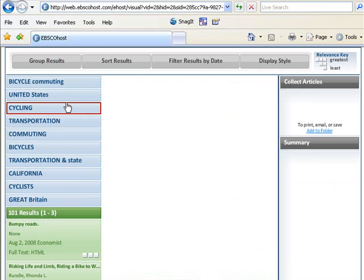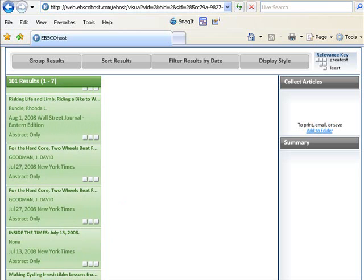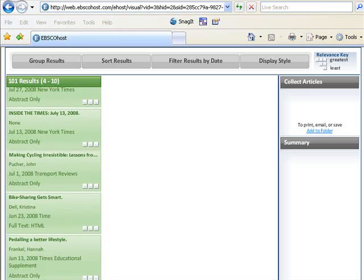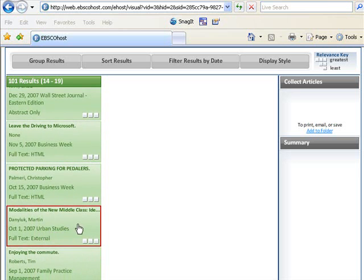The Visual Search in Academic Search Premier delivers 101 articles, which is a lot more manageable than the 630,000 that we got from Google. But you'll still want to refine your search. As I scroll through the articles, I see that the first few results are from major newspapers and magazines. Already I've added to the kinds of information I have about bike commuting. Scrolling down further, I see an article from Urban Studies.